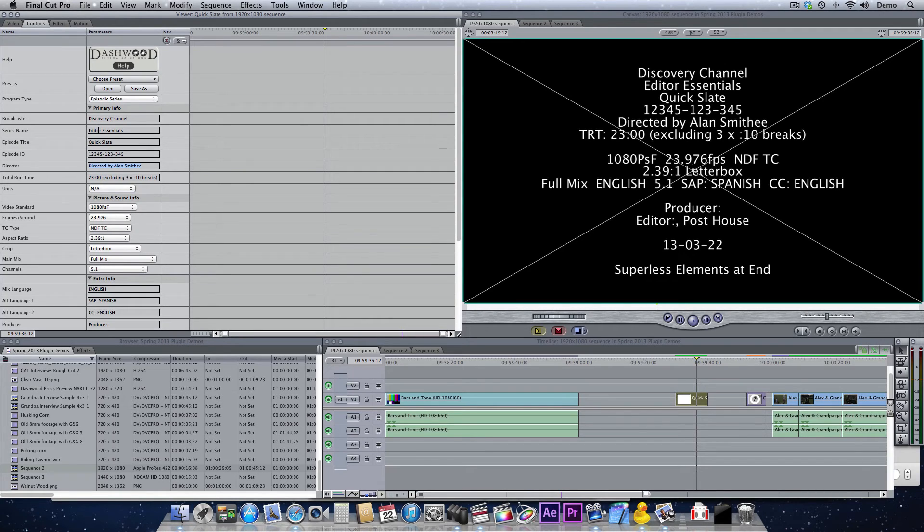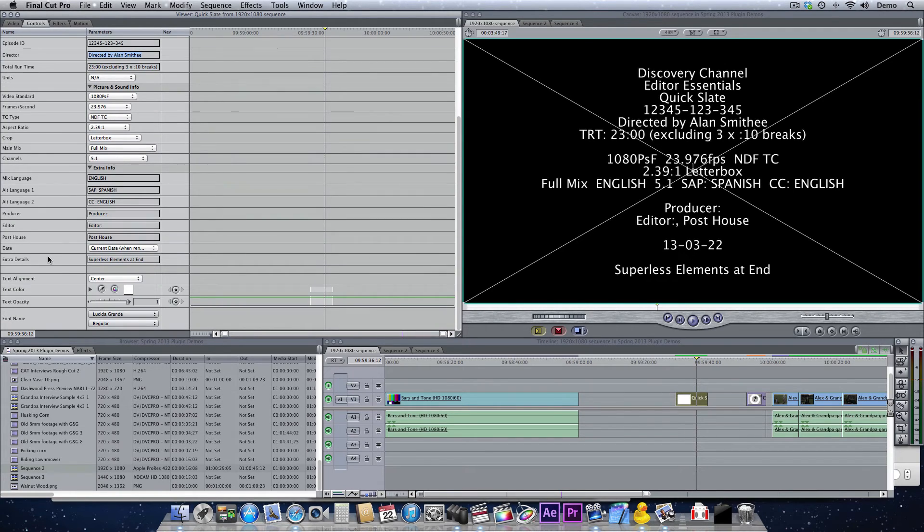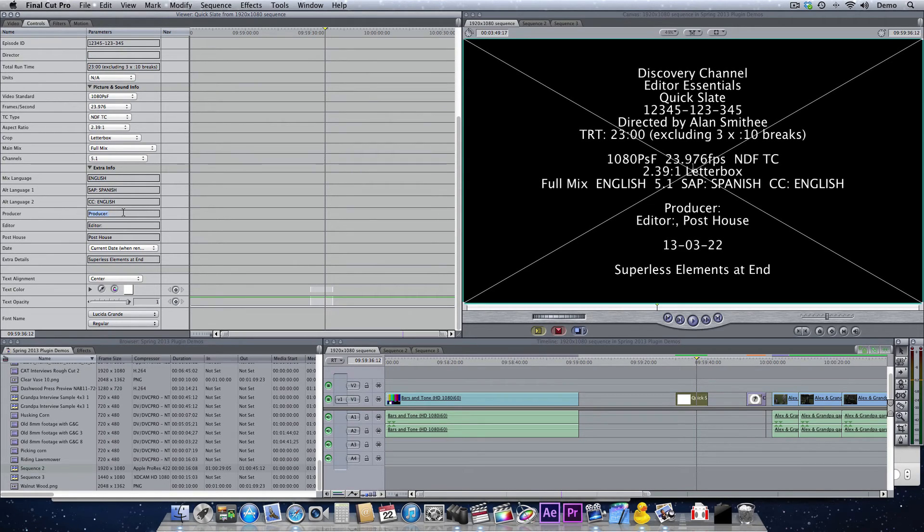All that sort of stuff. Now it's not a very pretty slate, but it's functional. It has everything that you would need on it. You don't have to use every field. So we've got extra fields in here, for example, producers, editor, that sort of thing.